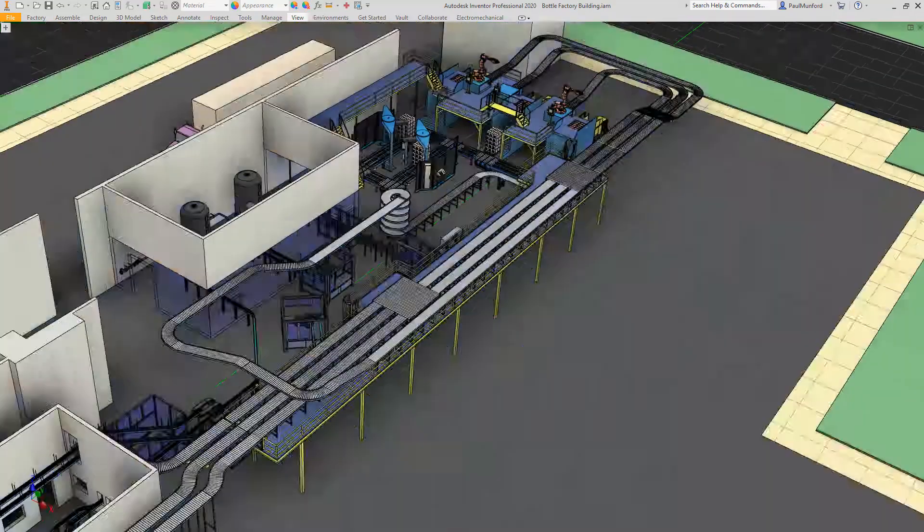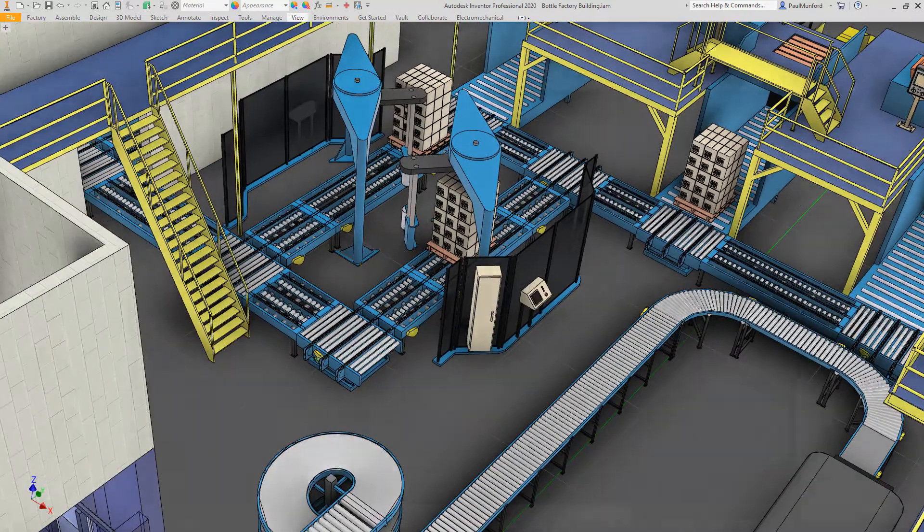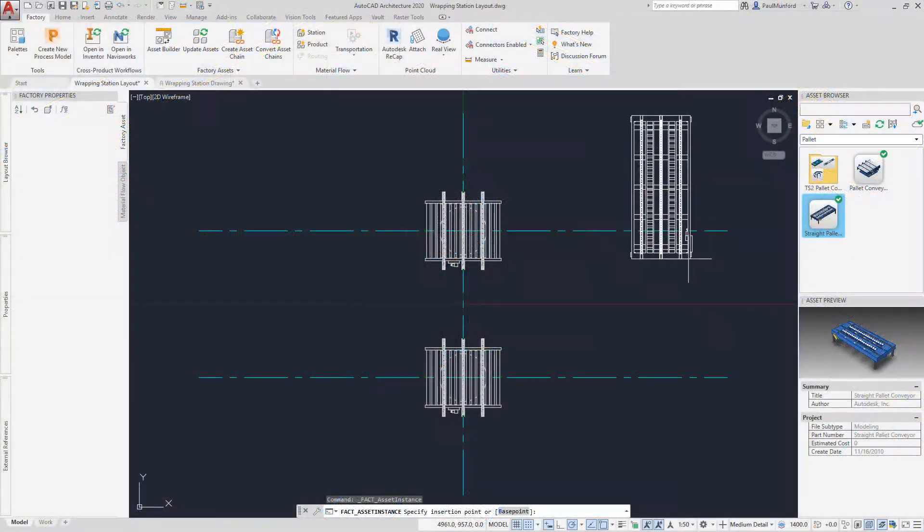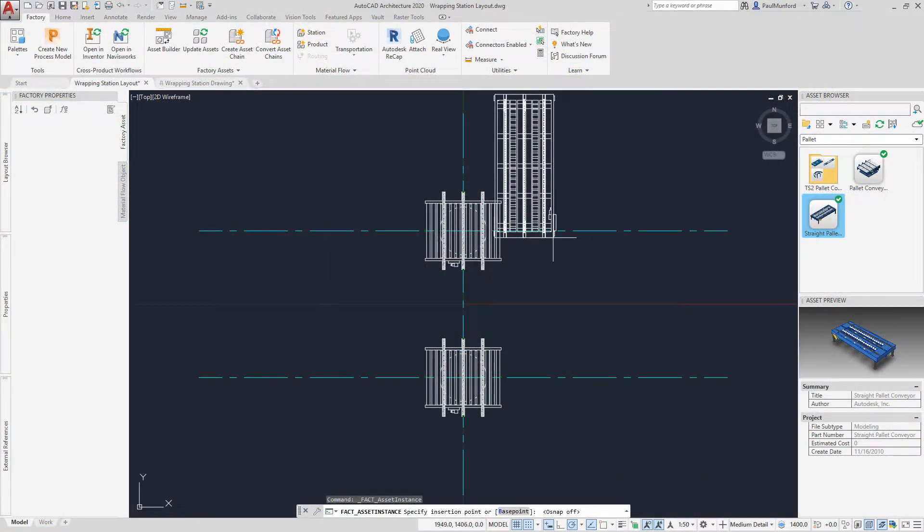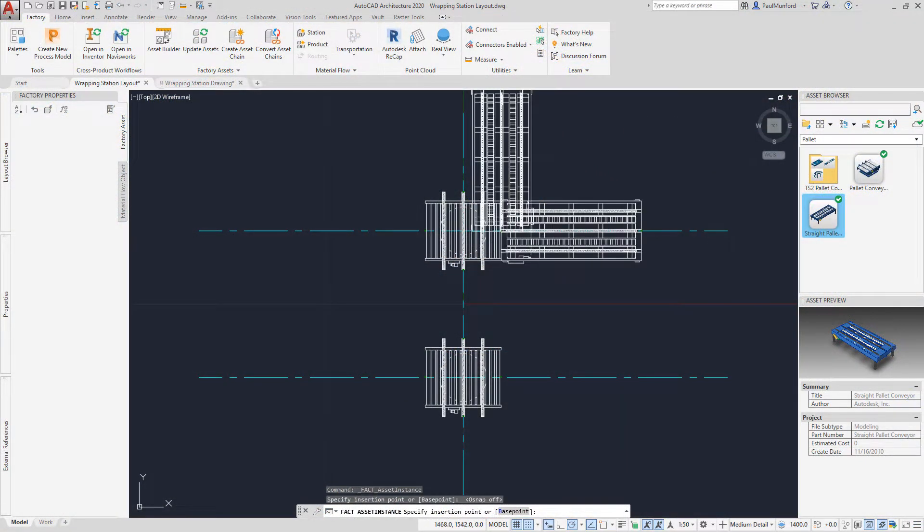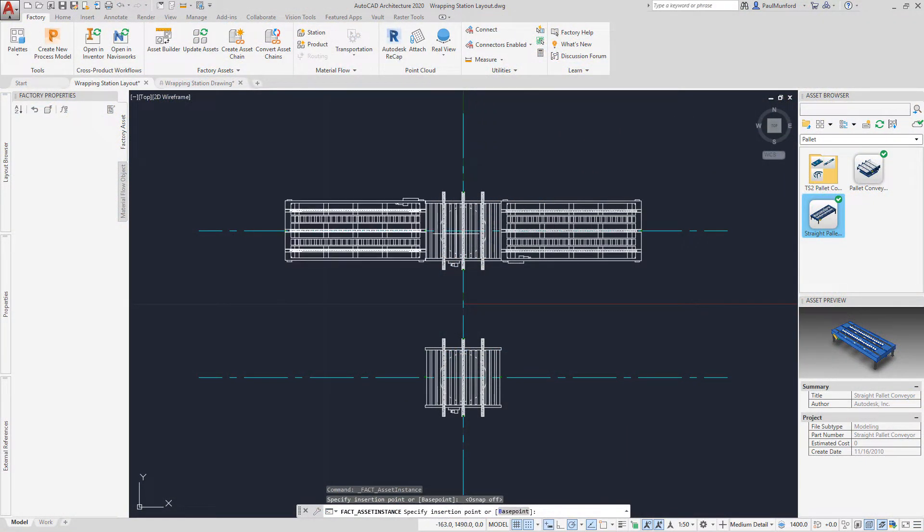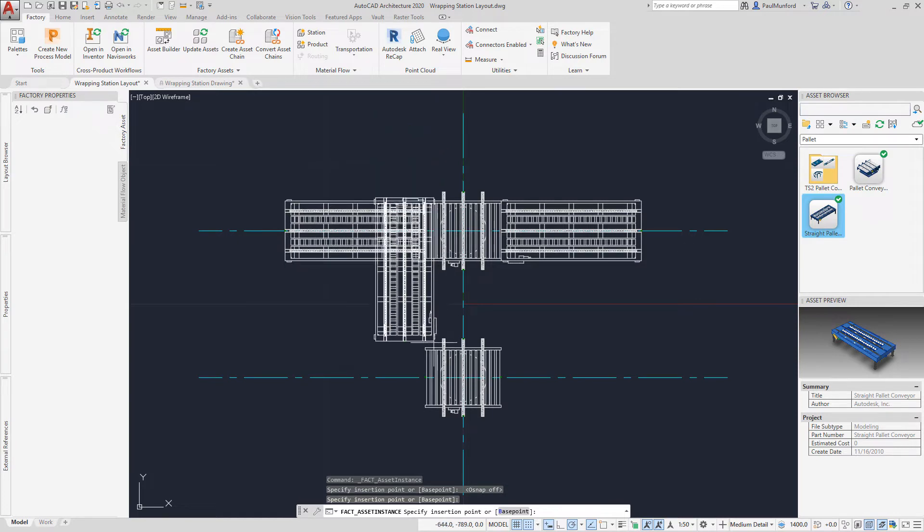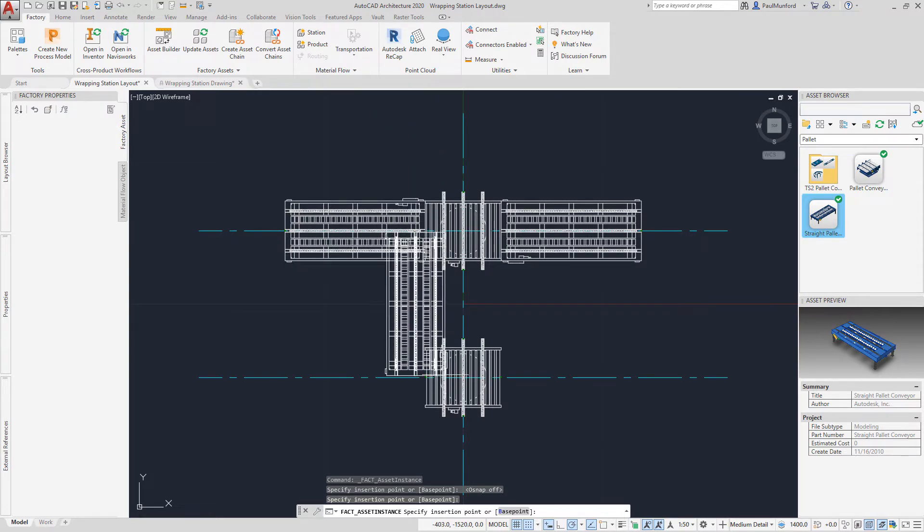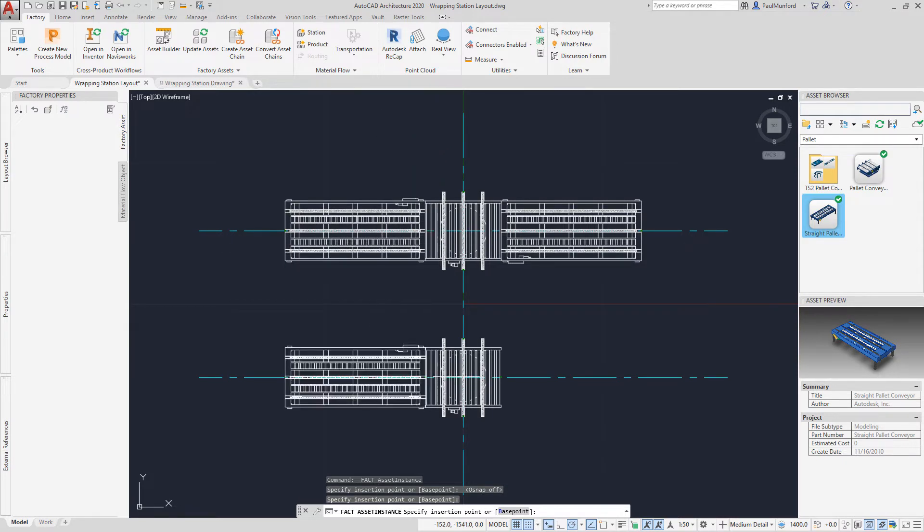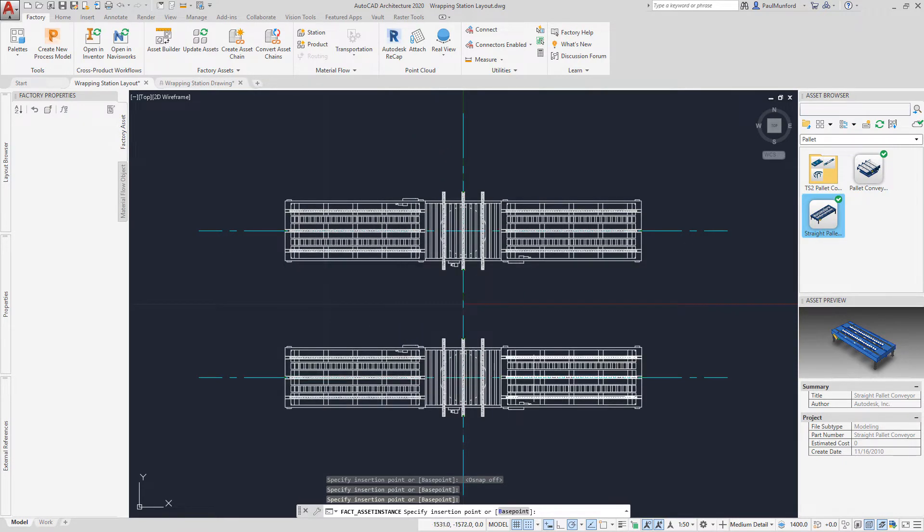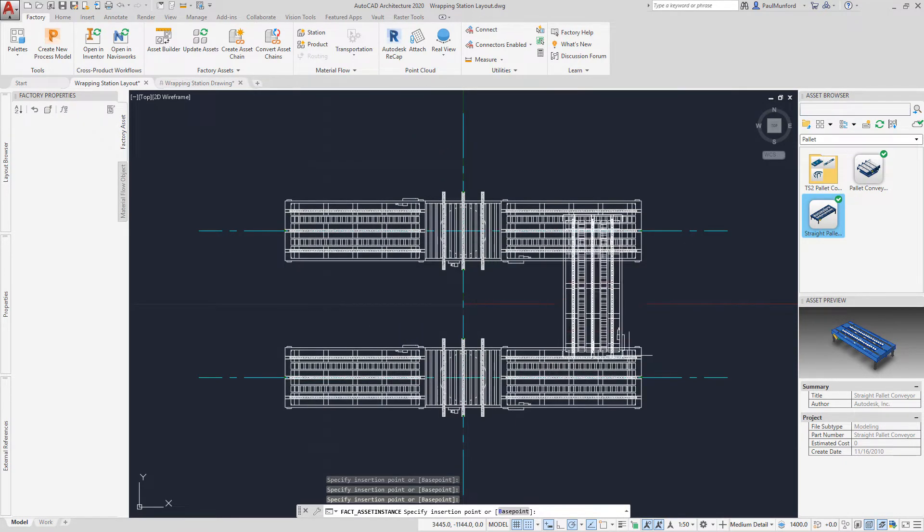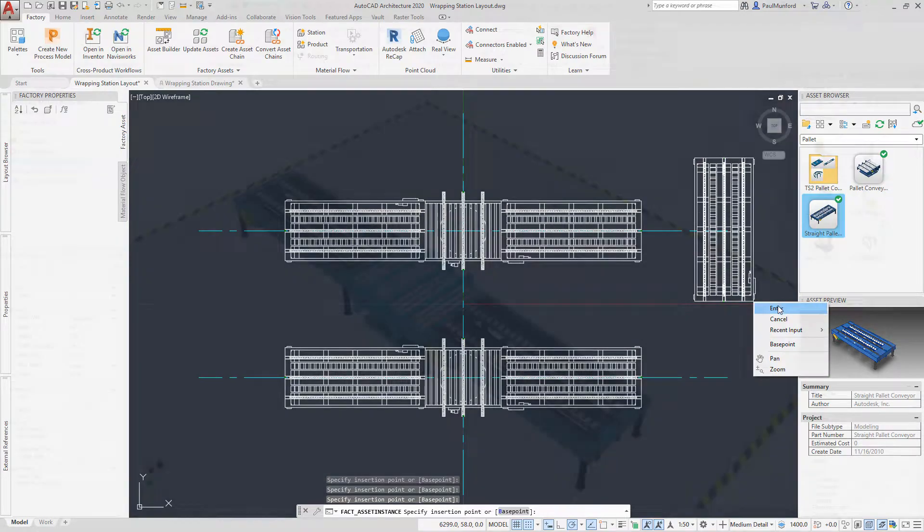As an engineering service provider, your goal is to deliver the best possible solution to your customers in the shortest amount of time. Autodesk Factory Design Utilities can help.